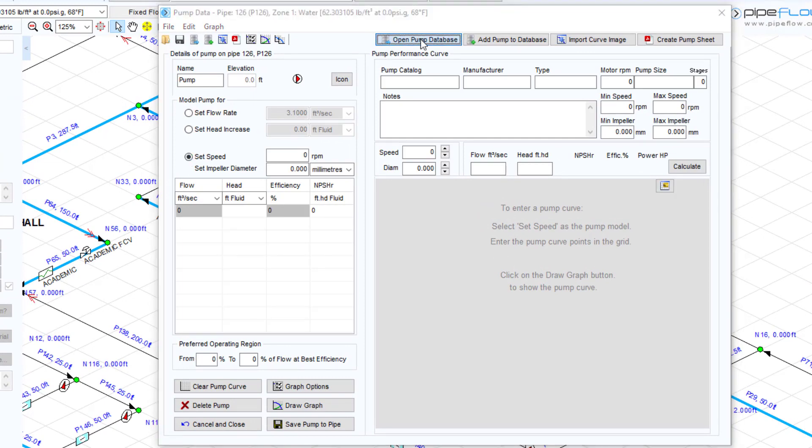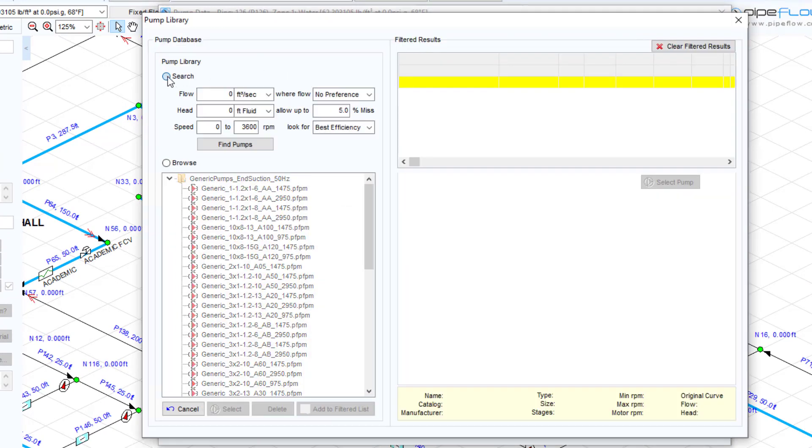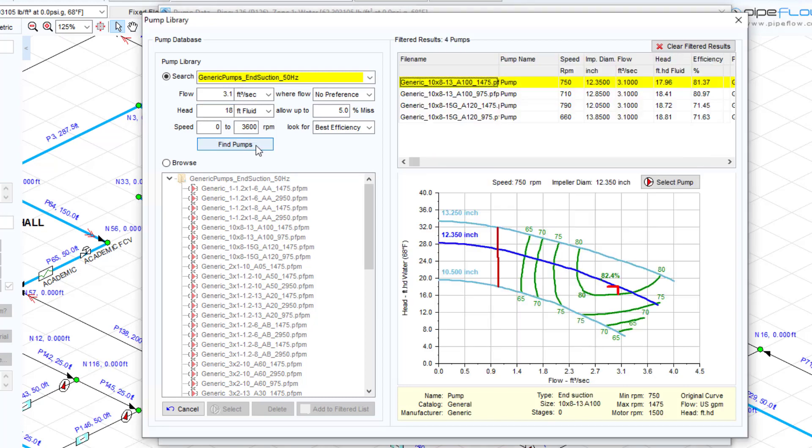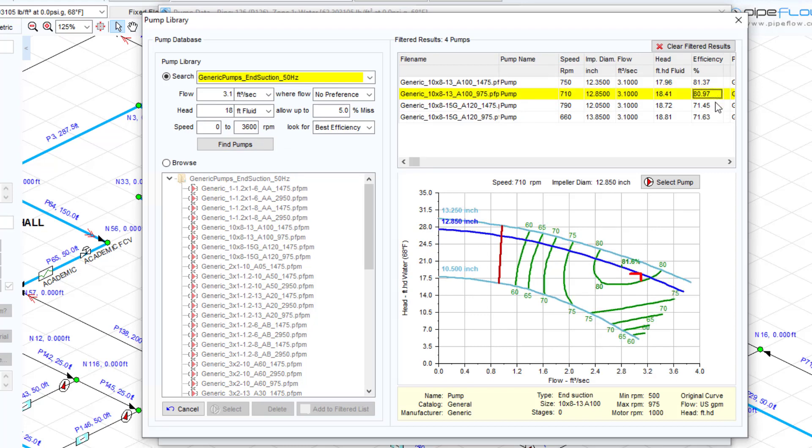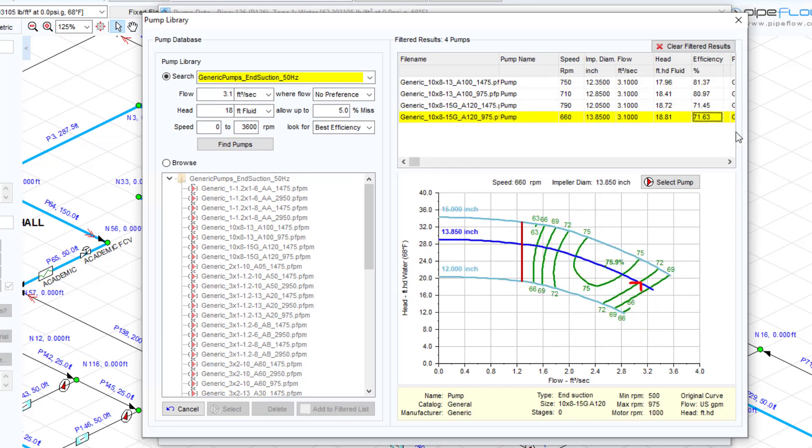You can search for an appropriate pump that can add 18 feet amount of head for a 3.1 feet cube per second flow rate and look for pumps with best efficiency. The software will bring up a selection of pumps found in the library that meet this criteria. Double clicking any of these will add the data to the pump data screen.